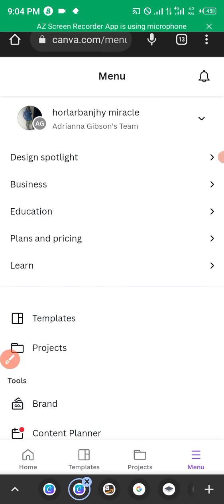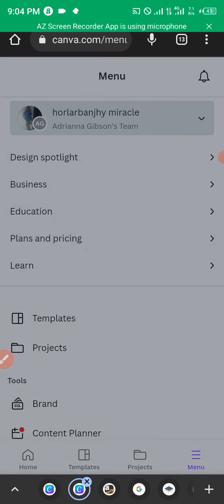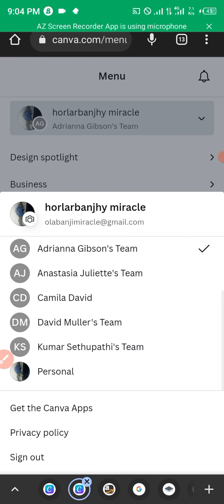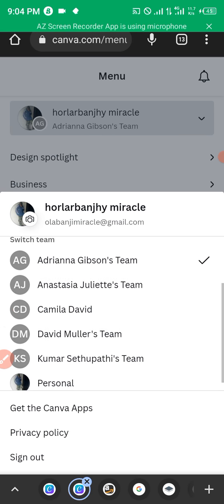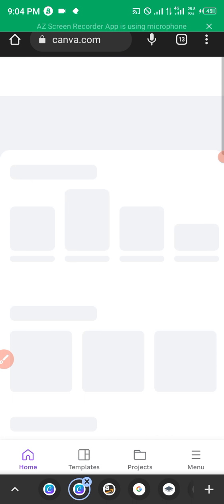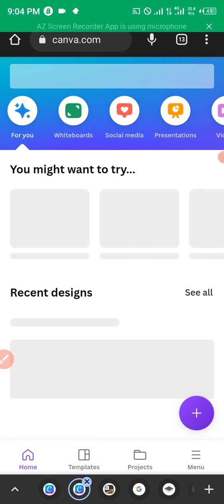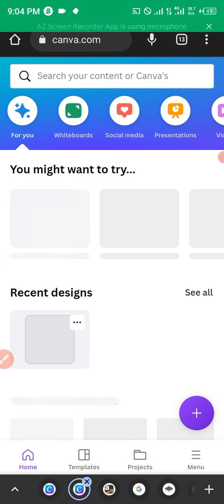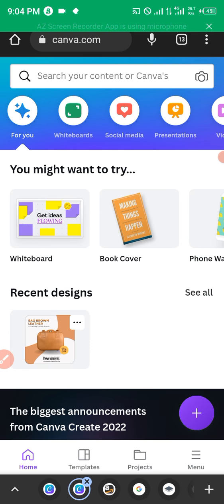From the menu, go to Change Team to switch accounts. Let's assume the current one is your old personal account. Switch to a premium team — choose the other account or team from the list. Let's assume this is the new Canva Pro team you just verified, as shown in the previous video.